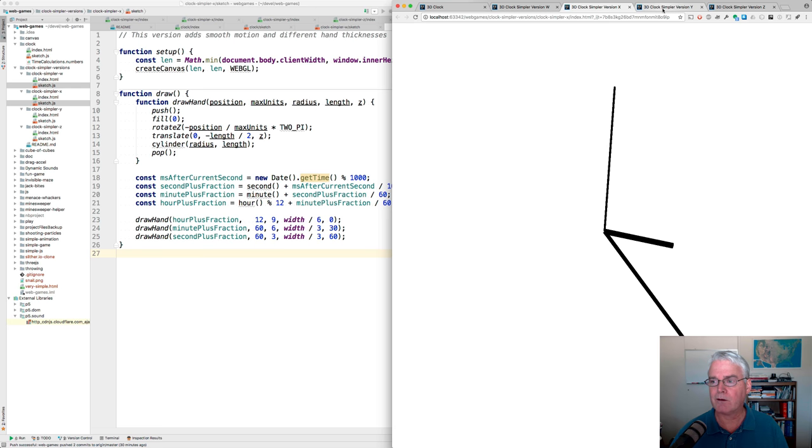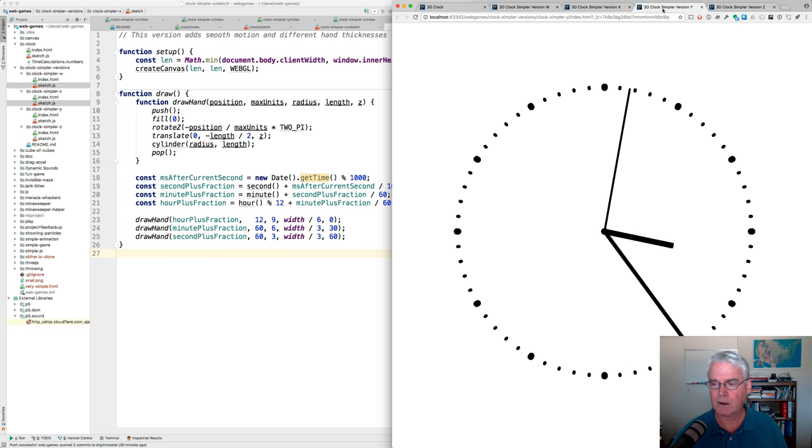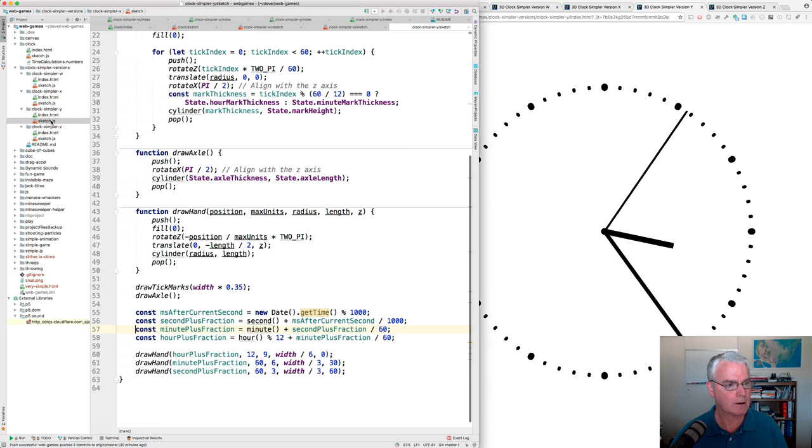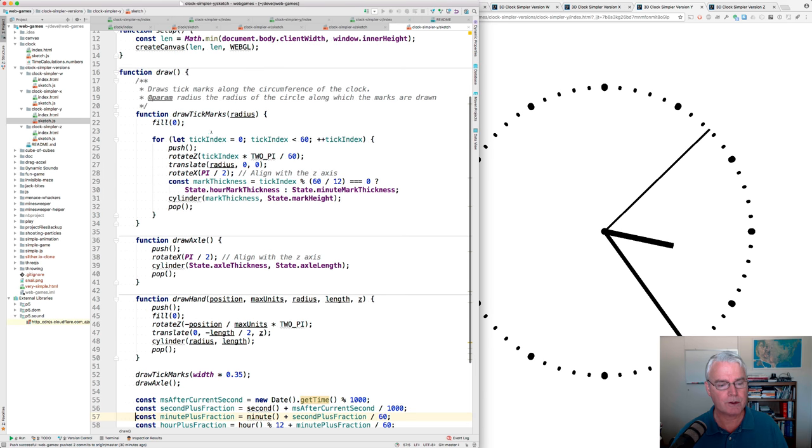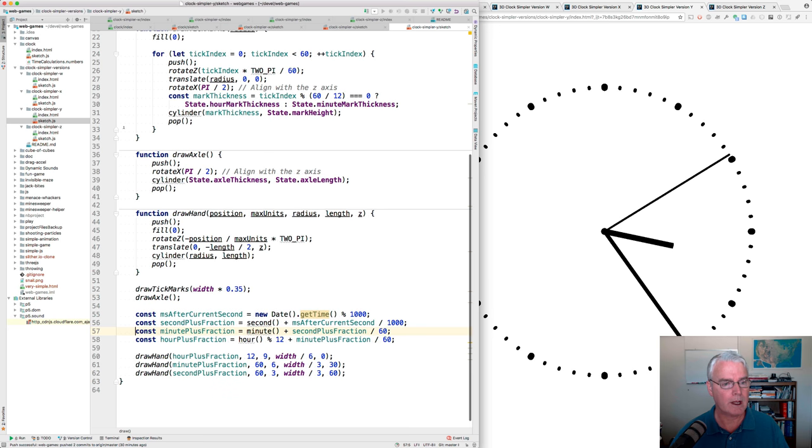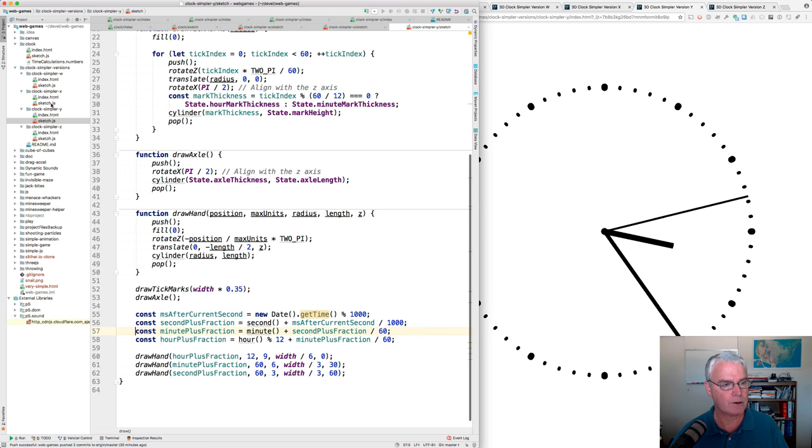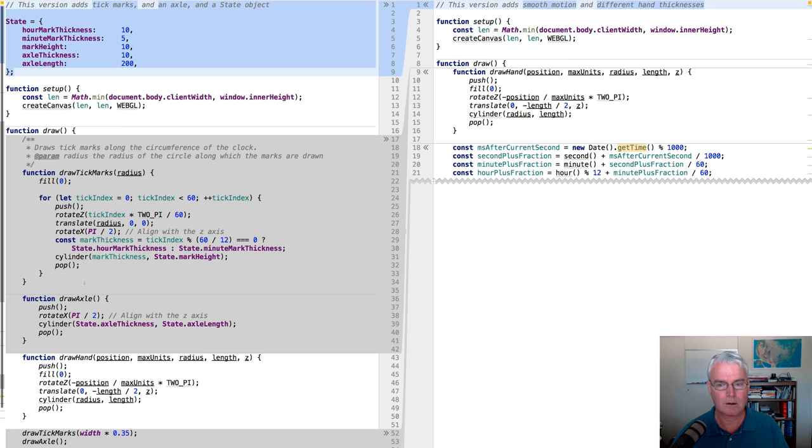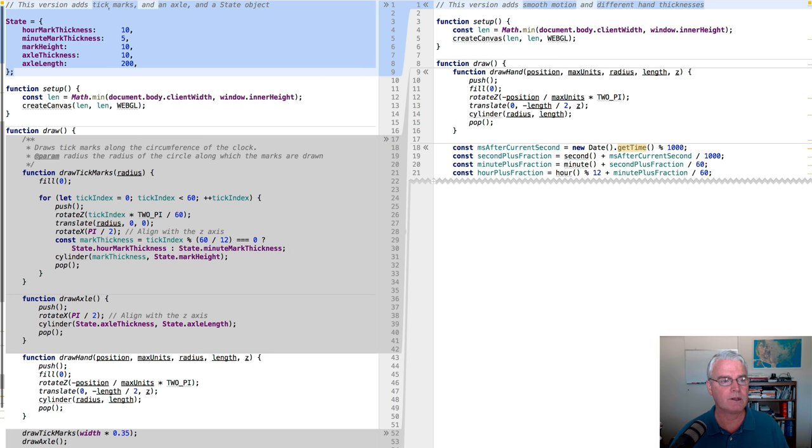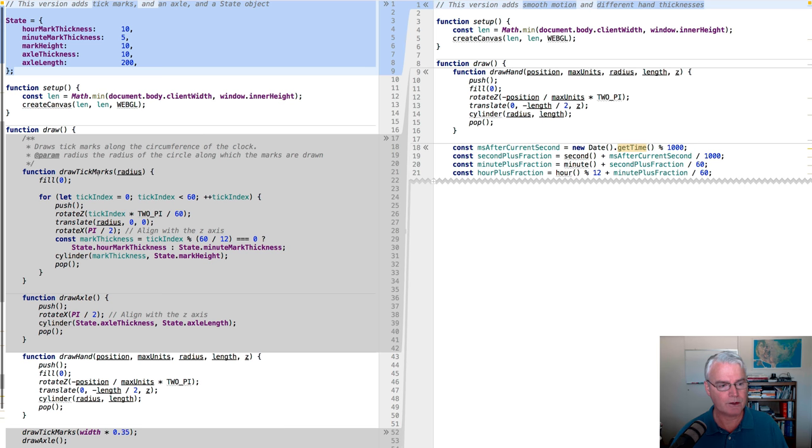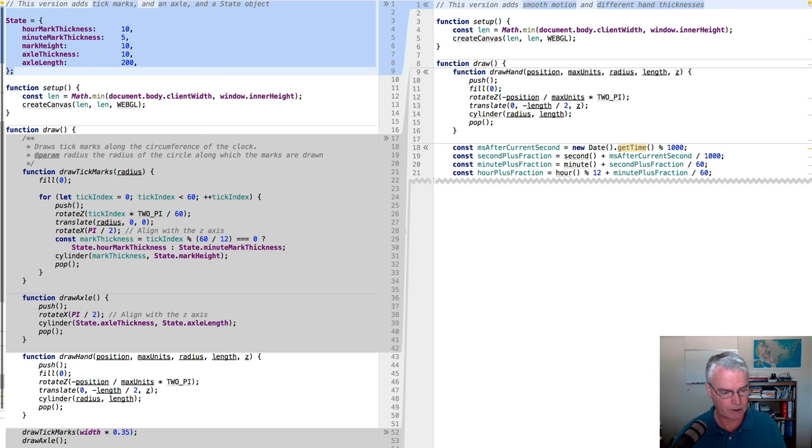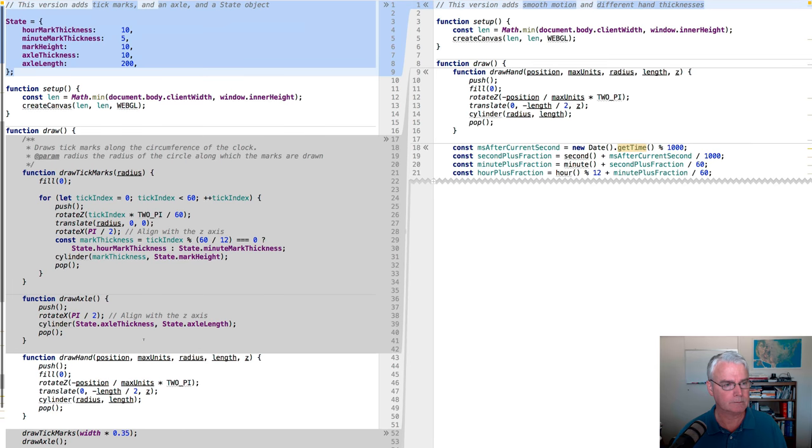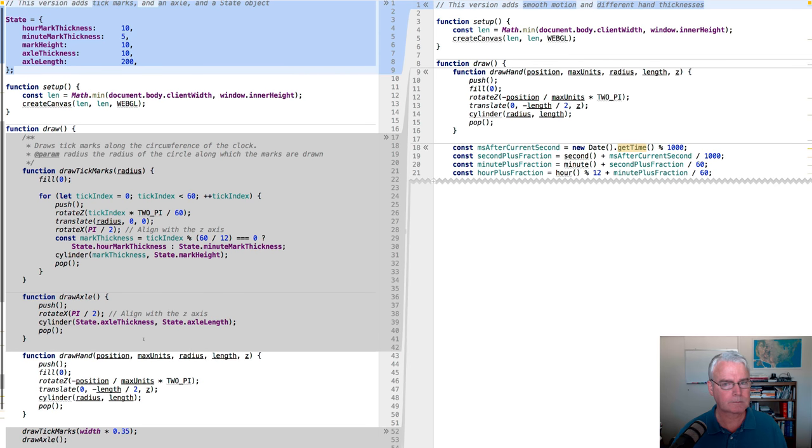Let's go now to the Y version where we add the tick marks. Here's the code for the Y version. And I'll diff this against the X version. And we have quite a few things, tick marks, an axle, and a state object. We have a new function to draw tick marks. We have a function to draw the axle. And we call them here.